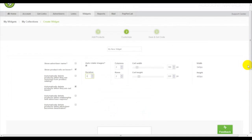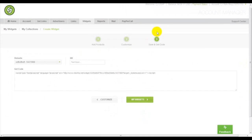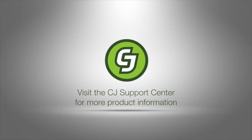When you are done, name your display, save and get code, copy and place on your website, and you have created a grid.